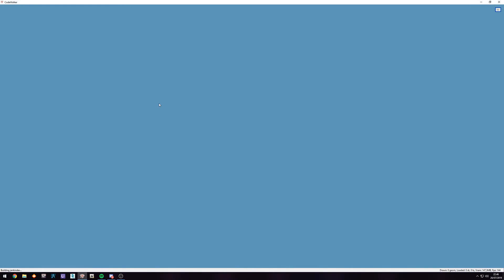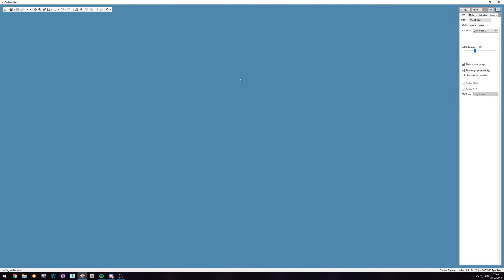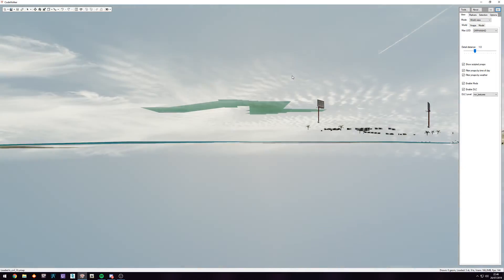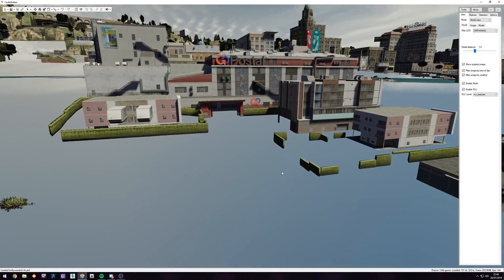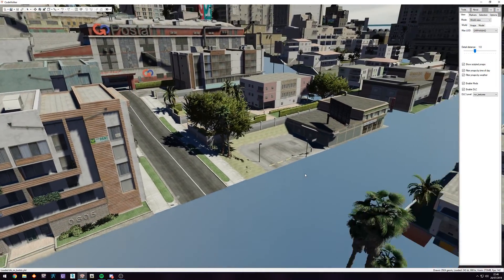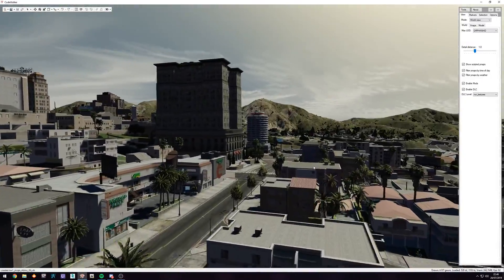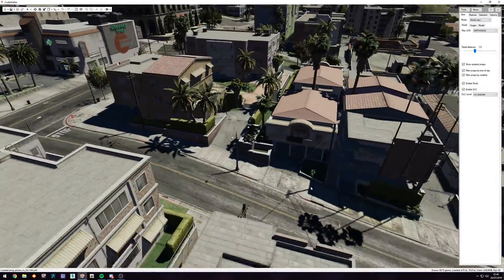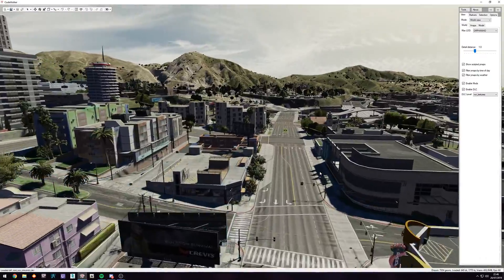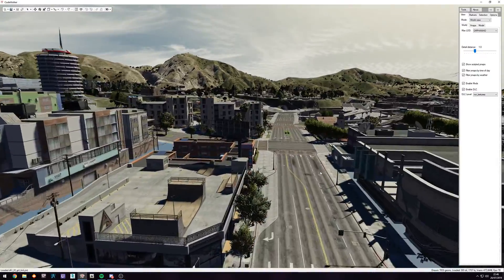First thing we're gonna do is open CodeWalker. Like last time, just hit T to get our top-left menu and extend the sidebar. We're gonna wait for CodeWalker to load. In this tutorial we are just gonna copy two interiors and move them to a certain point.